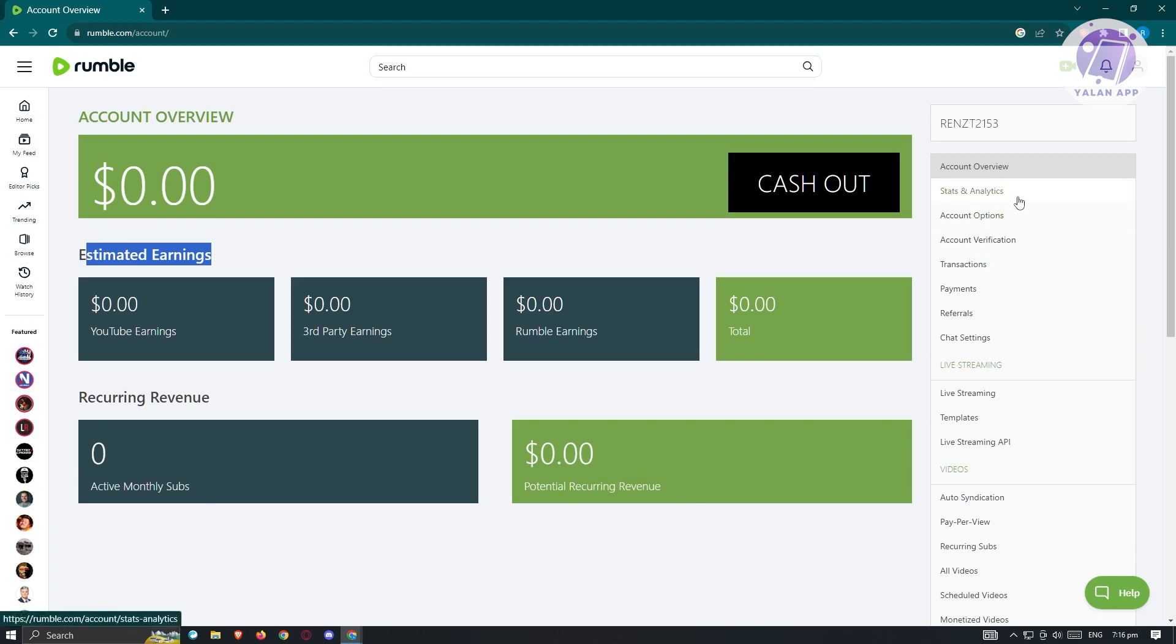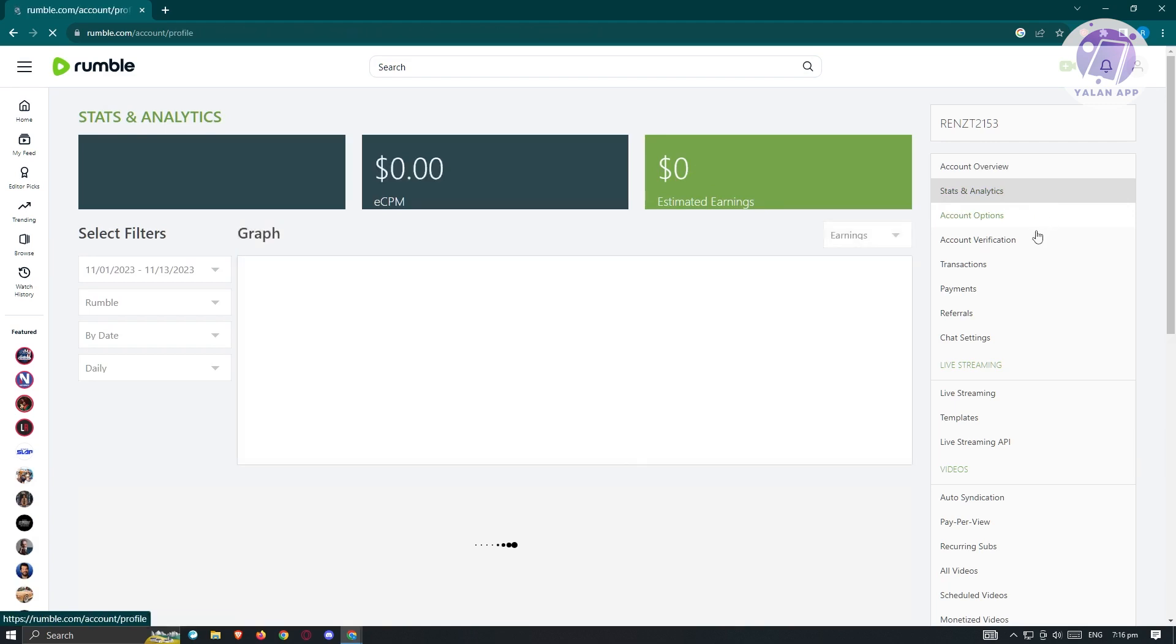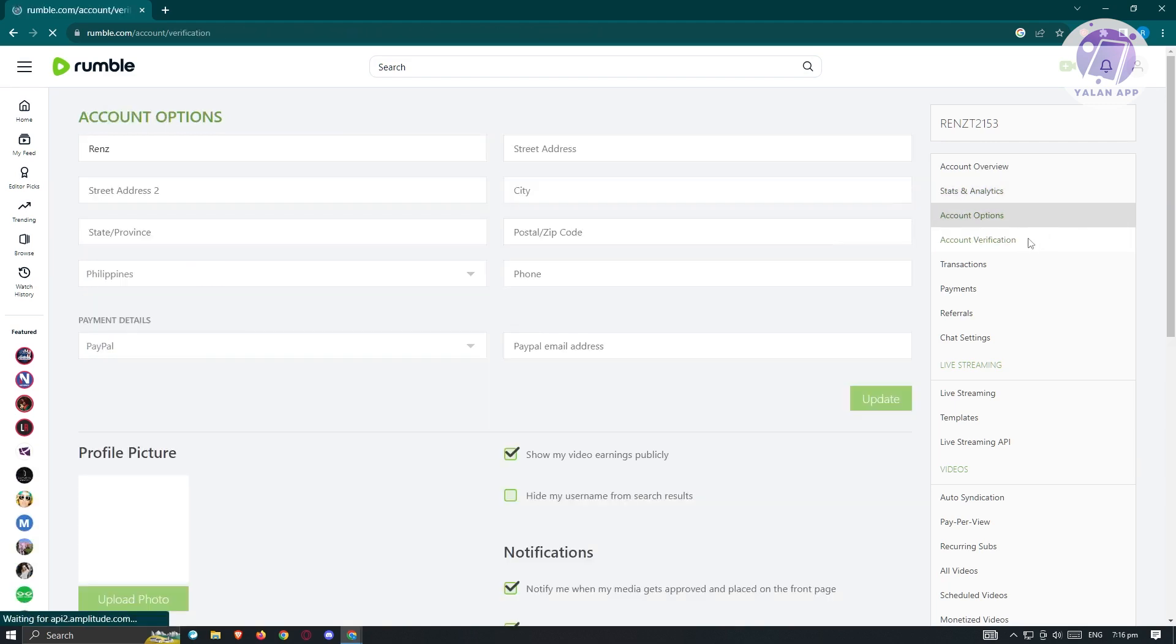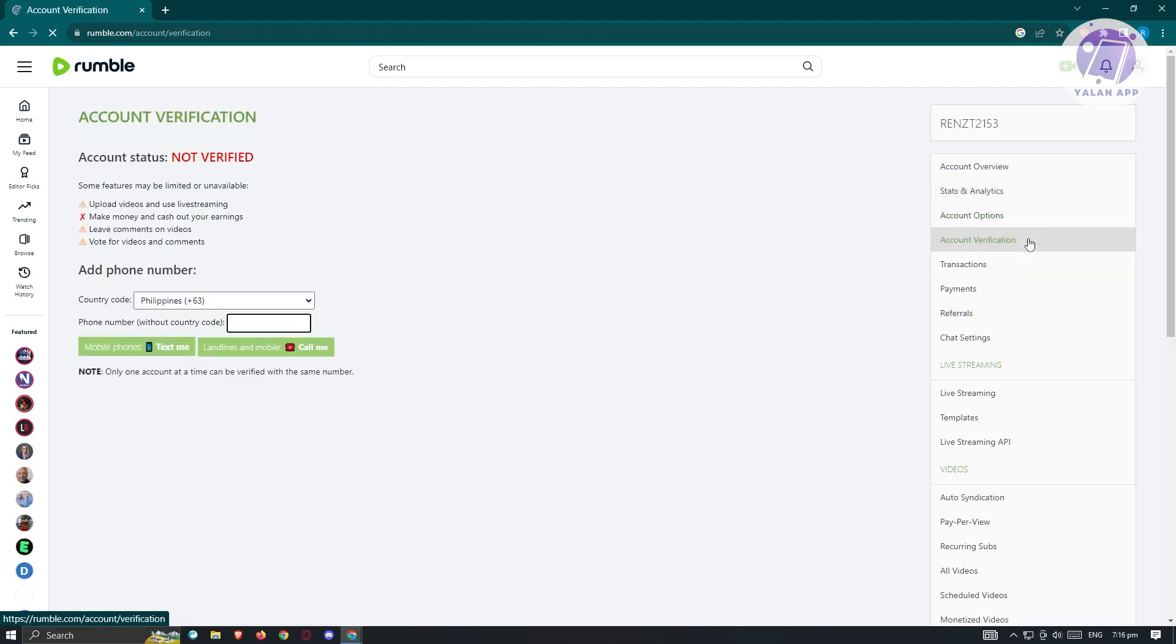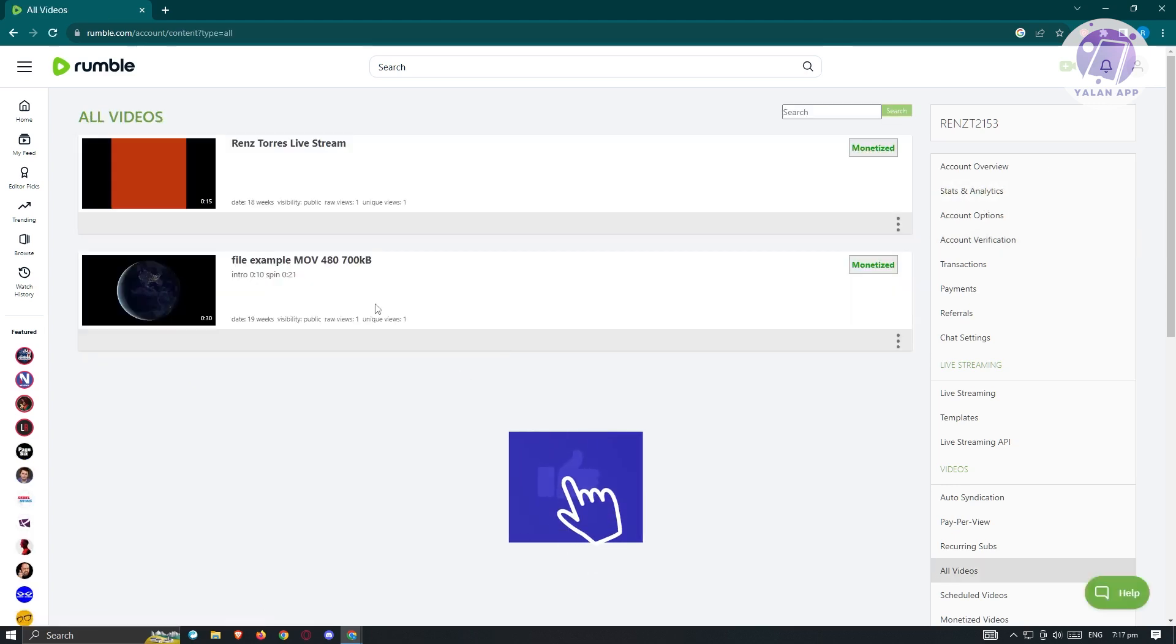In here, we have our stats and analytics, account options, and account verification. I would suggest you to verify your account. You need a phone number on the current country that you're currently located. So in this case, choose your country code, enter your phone number, and from there, just verify your account.